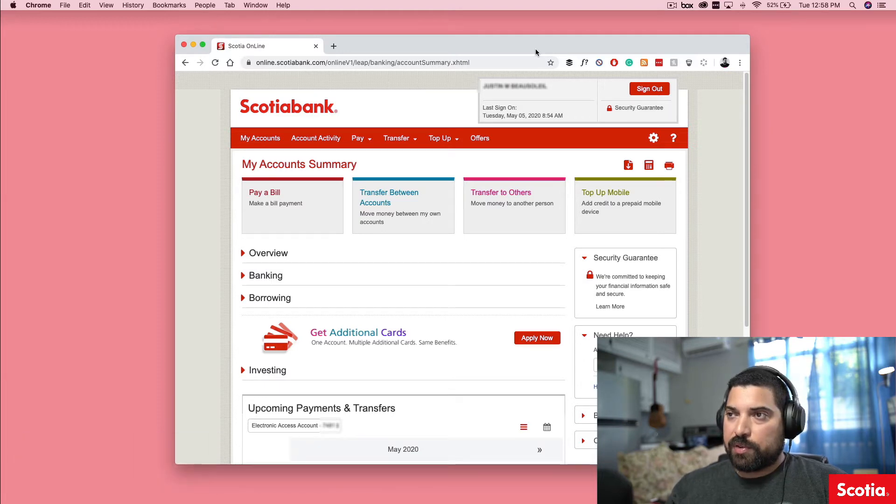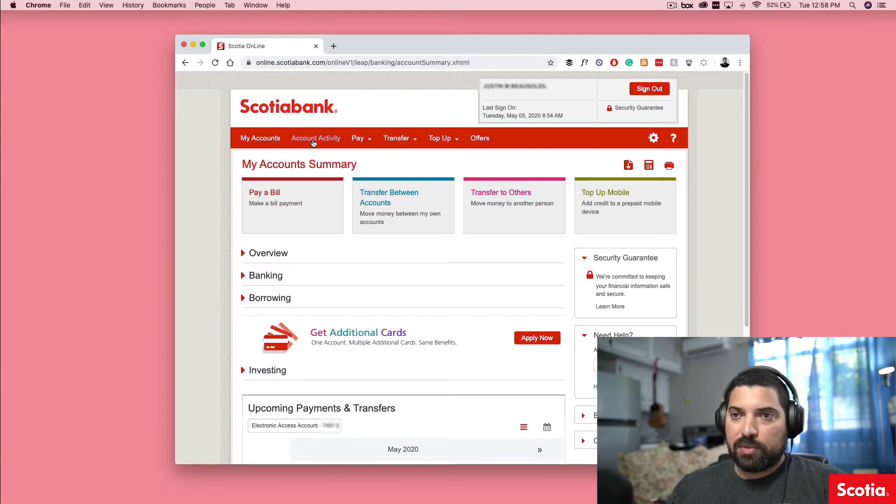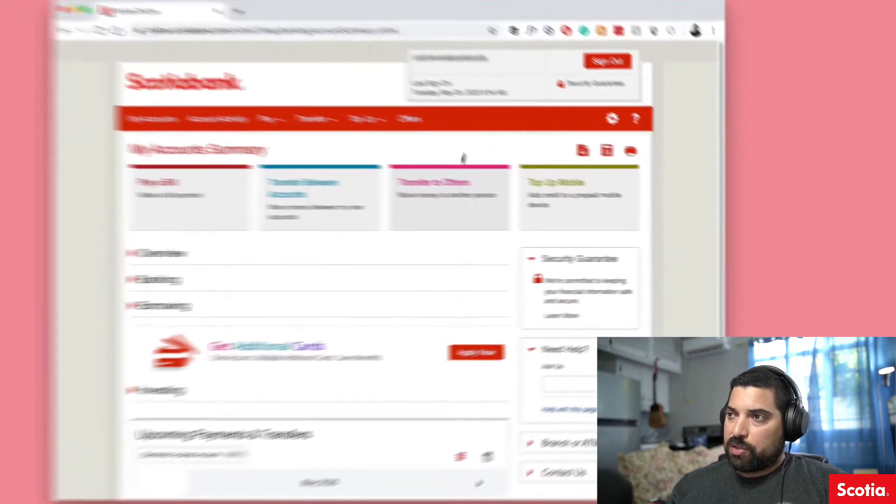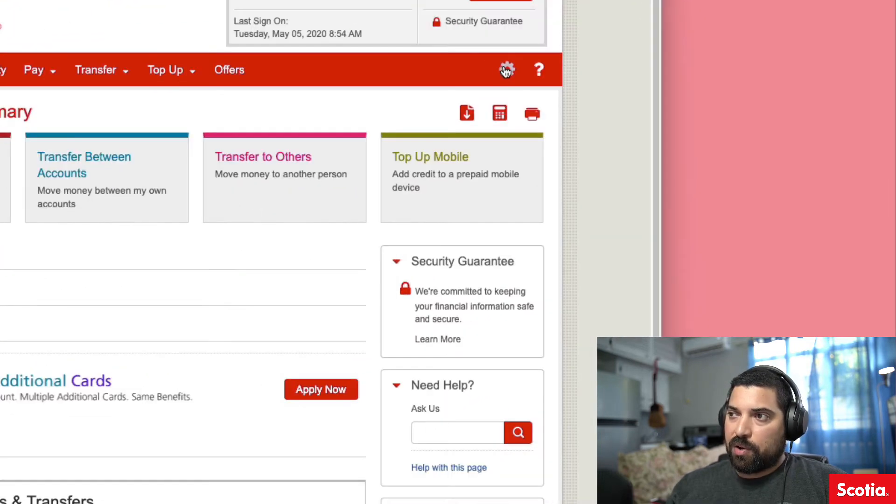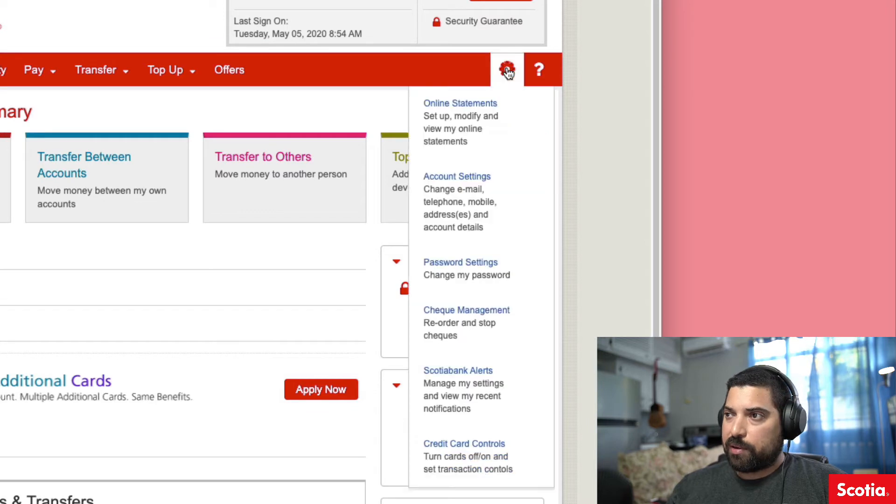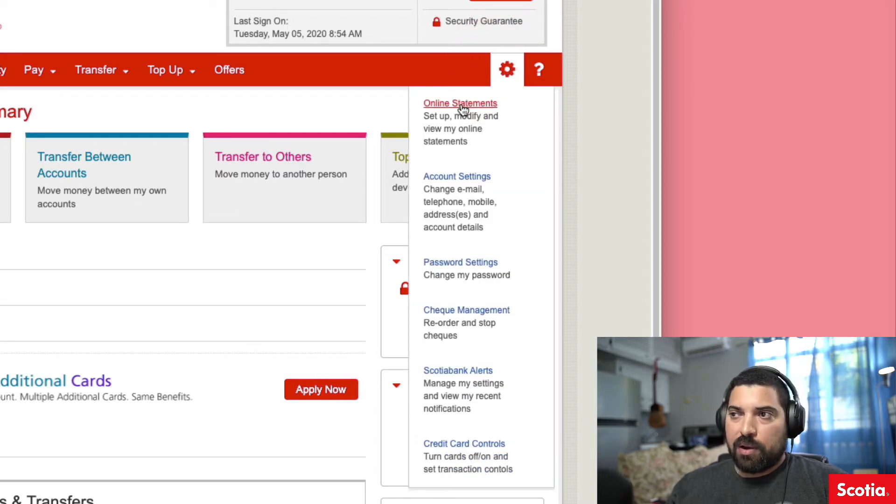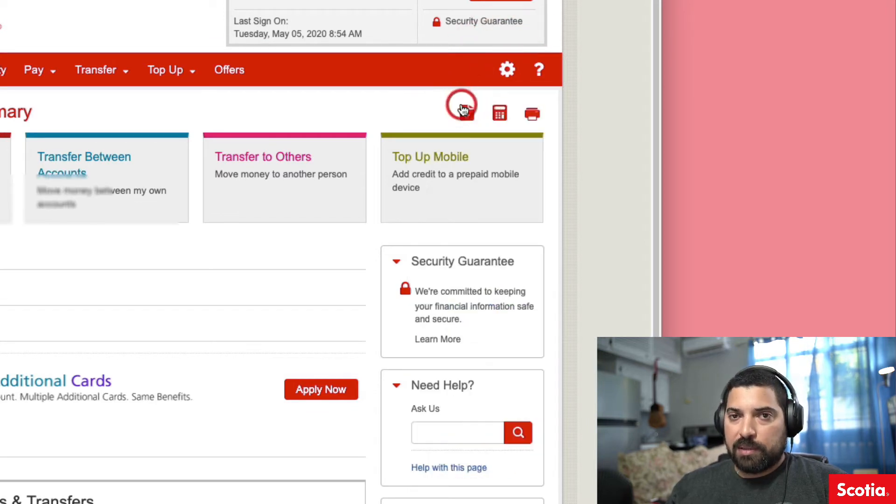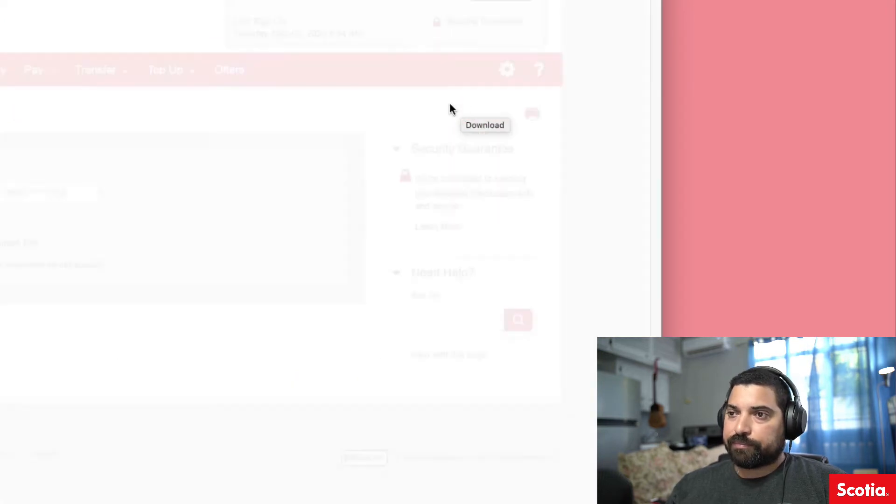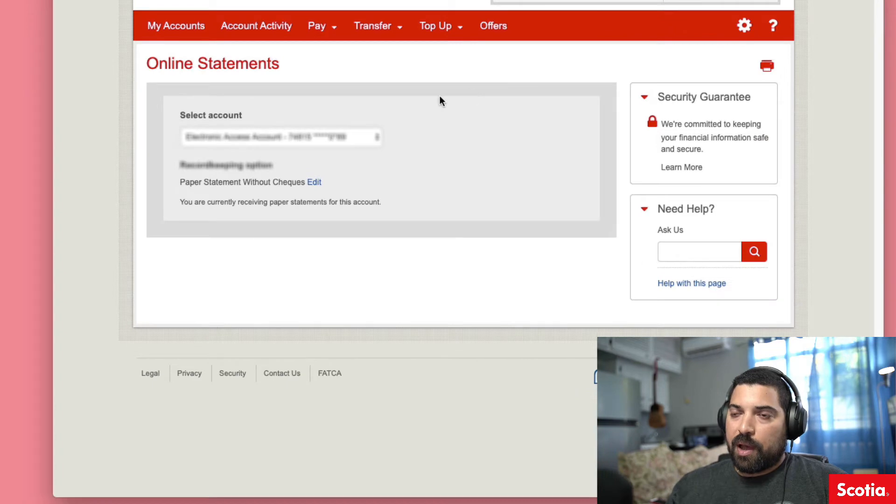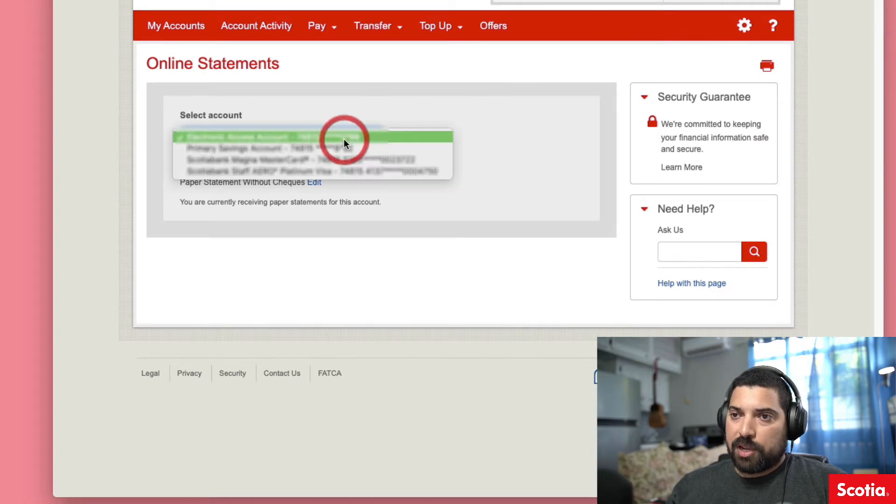So the first thing you want to do is sign in to Scotiabank online, and once you've done that, in the top right-hand corner you need to click on this little wheel icon. Click on online statements, and once you're there, just select the account.